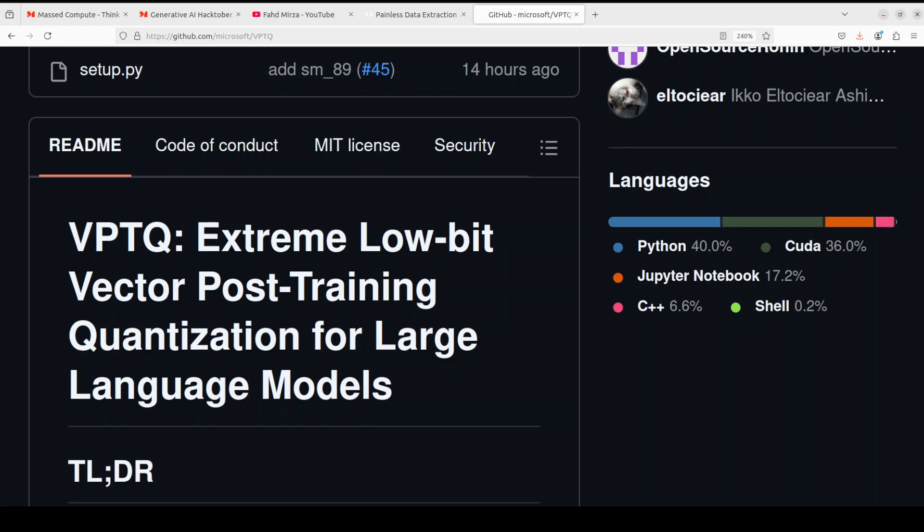VPTQ formulates the quantization problem as an optimization problem and employs channel independent second order optimization to guide the quantization algorithm design. In simple words, this VPTQ is transforming the quantization process into an experimental or heuristic algorithm to solve the optimization problem efficiently. It utilizes an effective codebook initialization algorithm to reduce the training and update overhead.